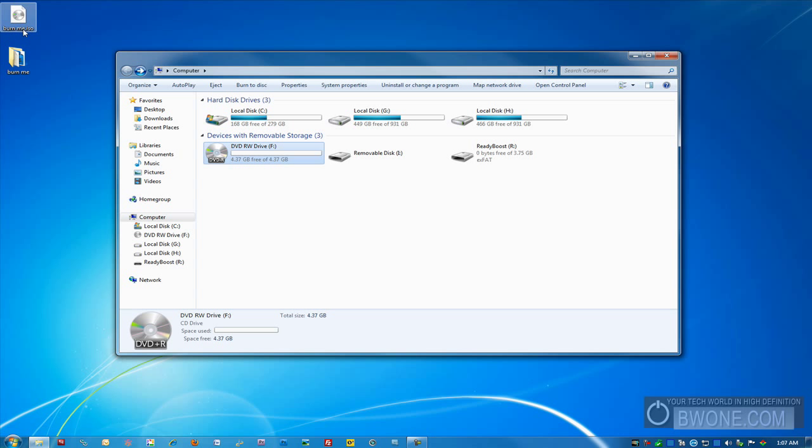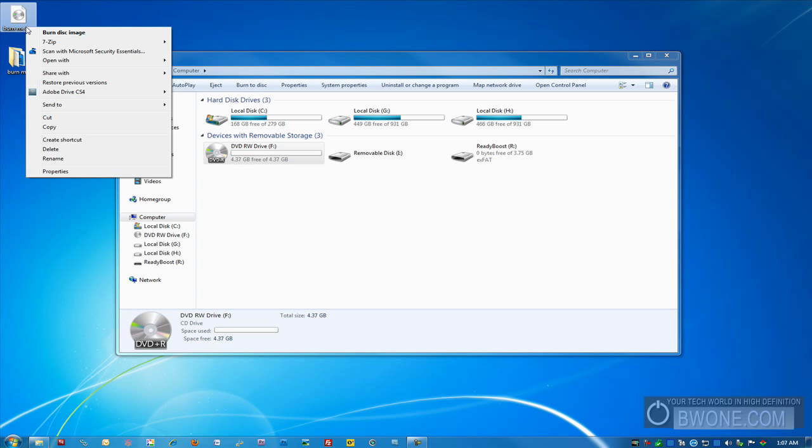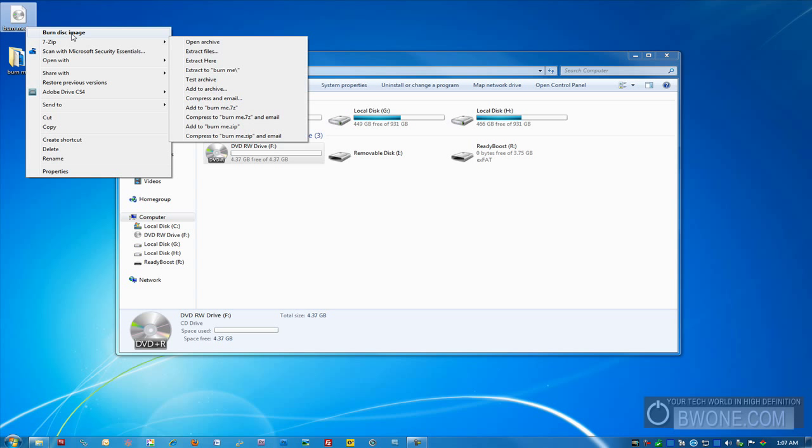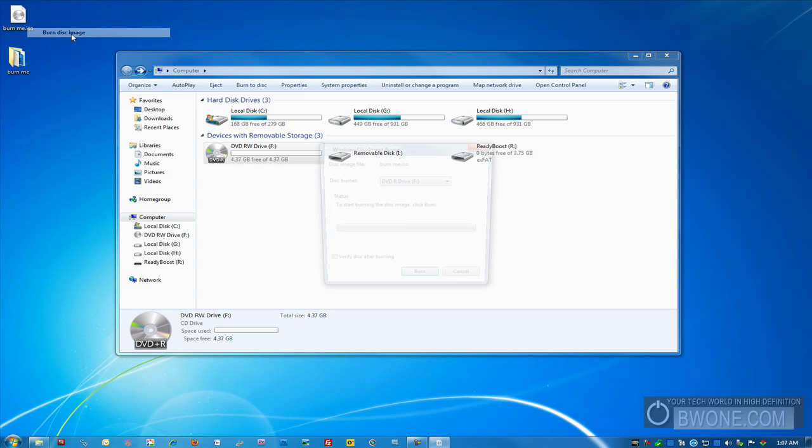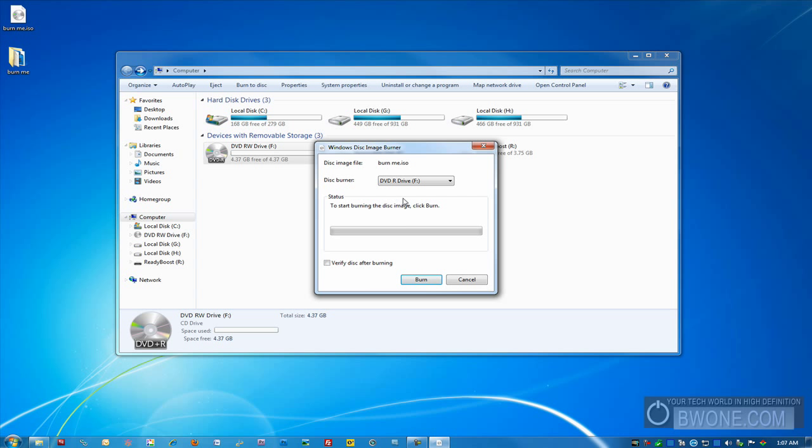So right up here I have an ISO file. All you have to do is right click it and click on burn disk image. Once you've done that this little menu comes up and you just have to choose the recorder you want to use and just click burn rather and it goes right away and it starts burning your ISO image. You can click the check box to verify disk after burning if you want to verify it to make sure it burned right.